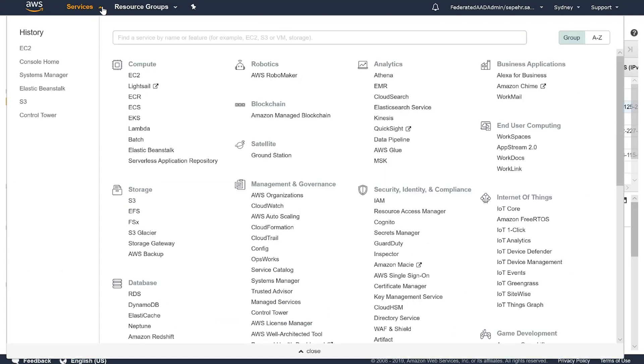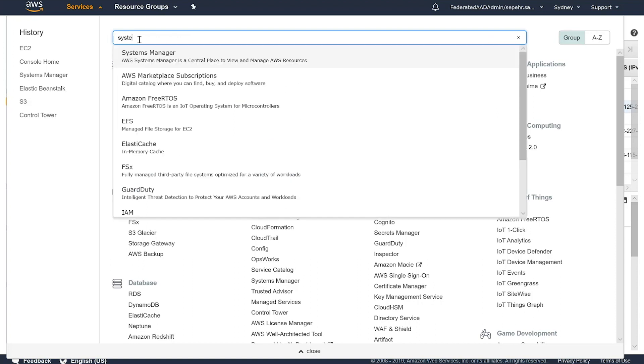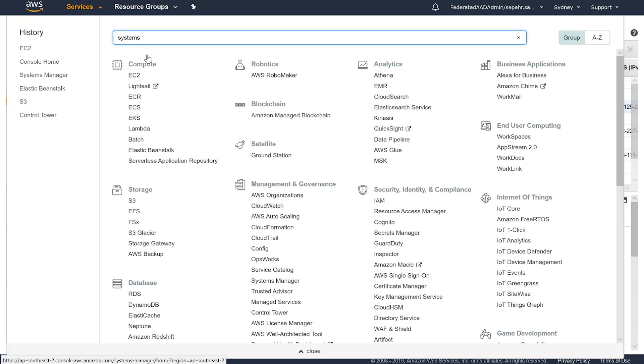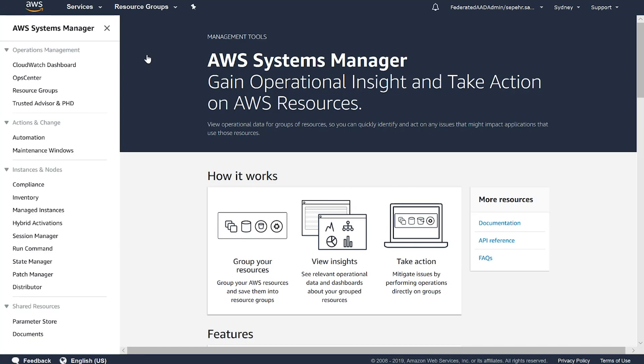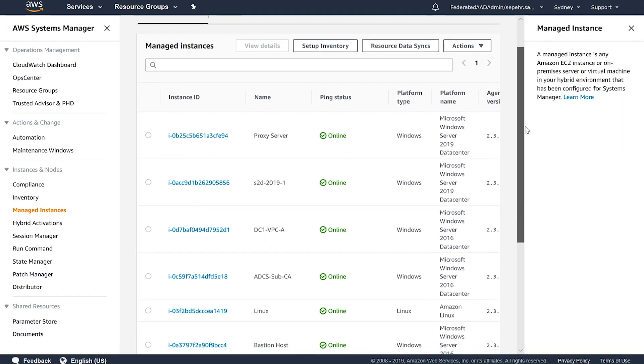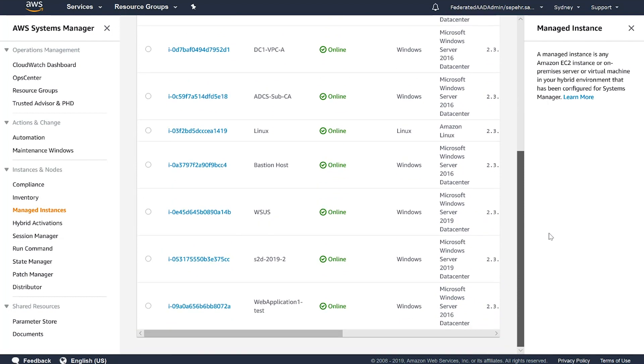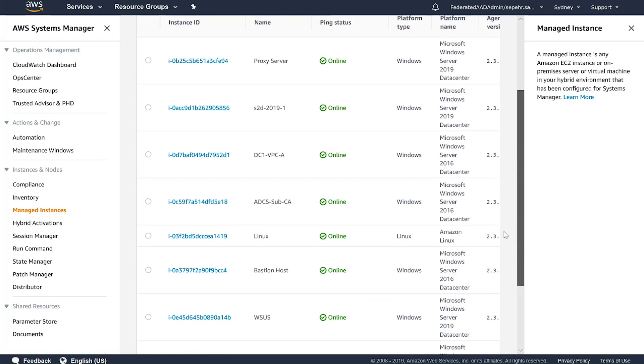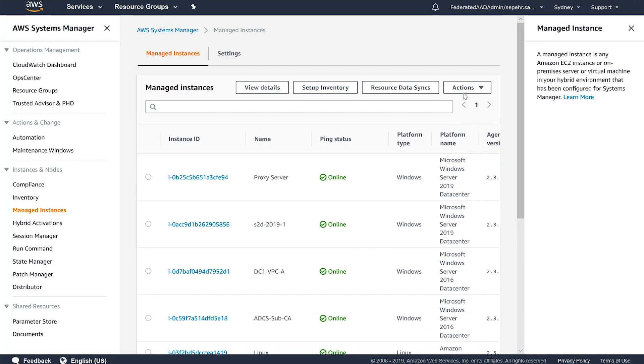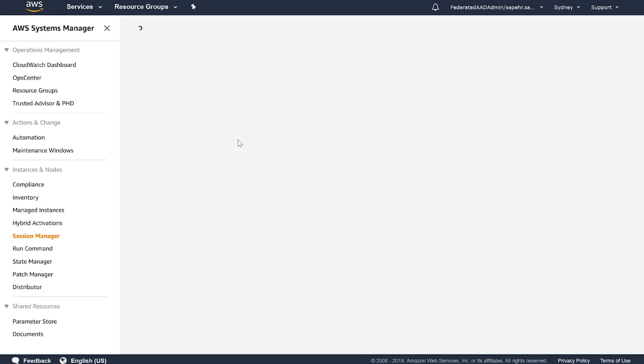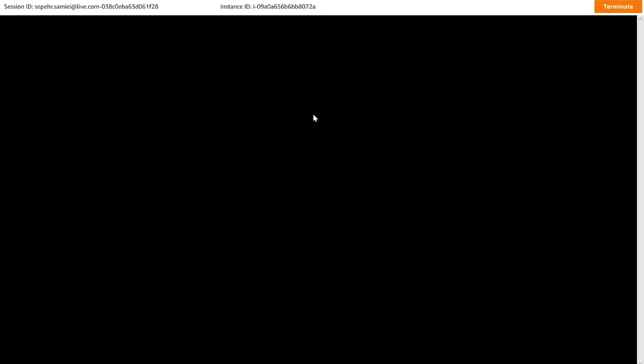In the managed instances section, I can see a list of managed EC2 instances. And one of them is my application 1-test. If I select that, and with actions, start session, it will give me a PowerShell session inside the browser to that target EC2 instance.